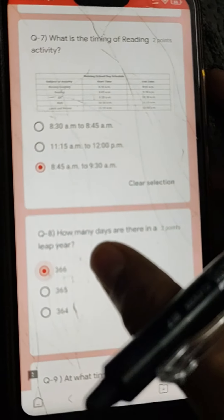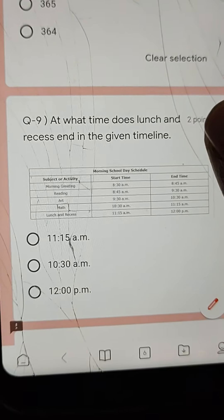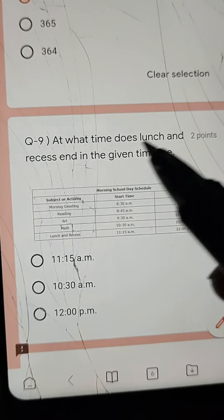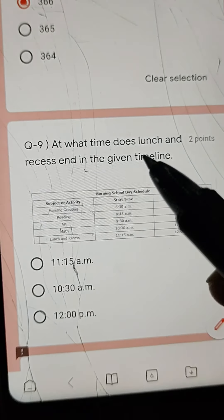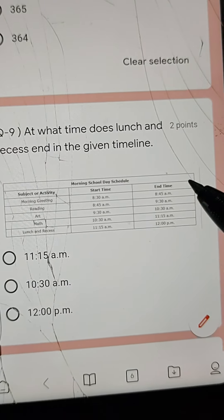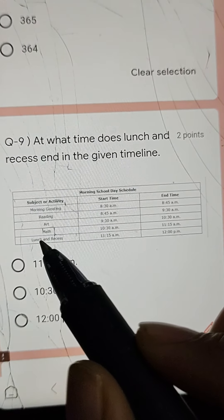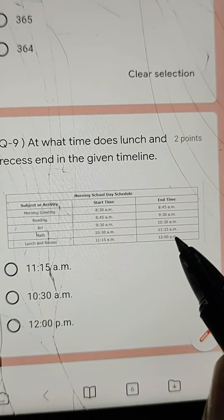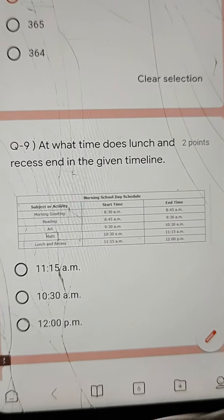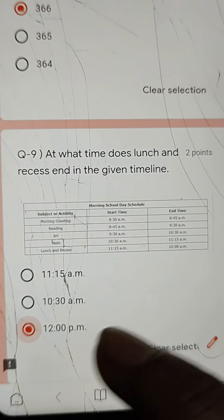Q9: At what time does lunch and recess end in the given timeline? Go to lunch and recess — the ending time is 12 PM. Click on 12 PM.